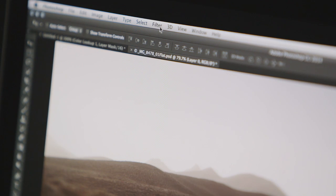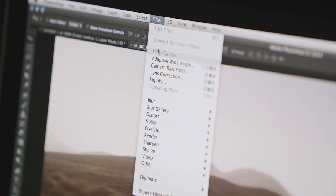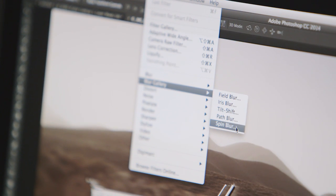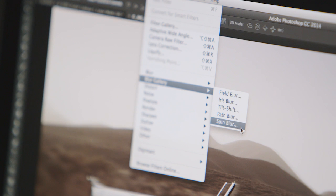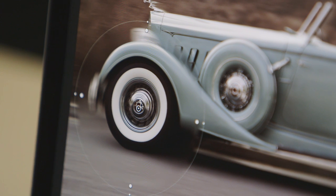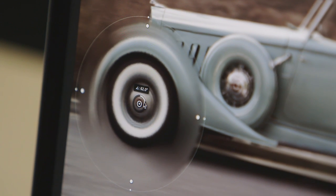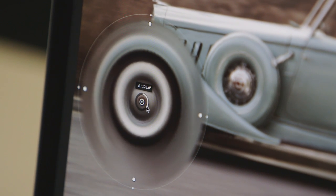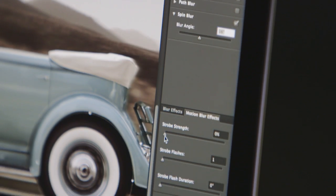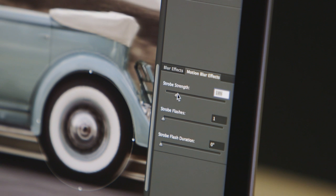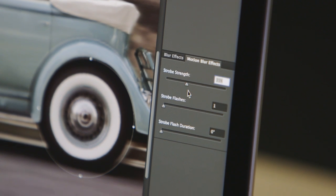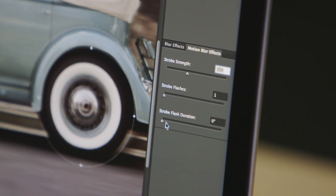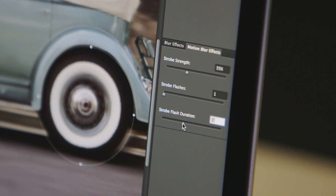The new Blur Gallery filters include non-destructive, realistic motion effects, including the ability to spin an object at variable angles, as well as emulate traditional strobe effects with the ability to define the strength, number of flashes, and duration.